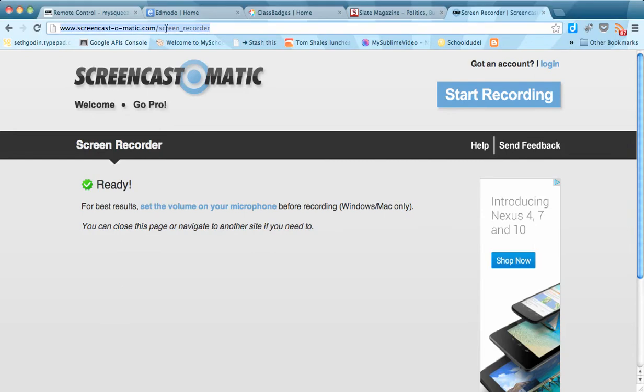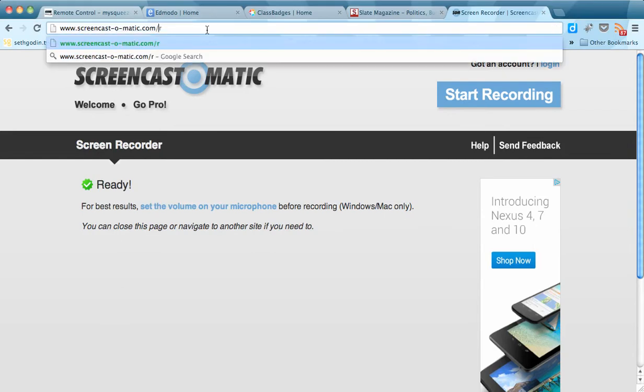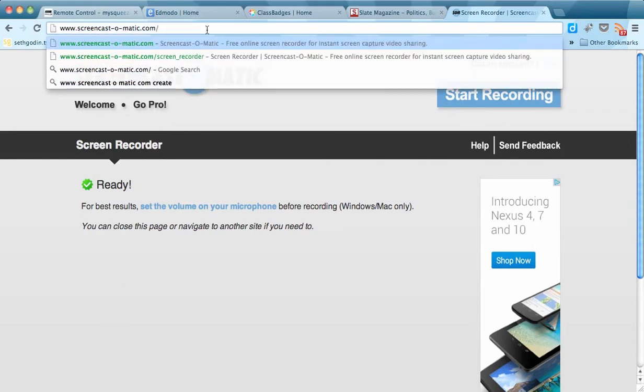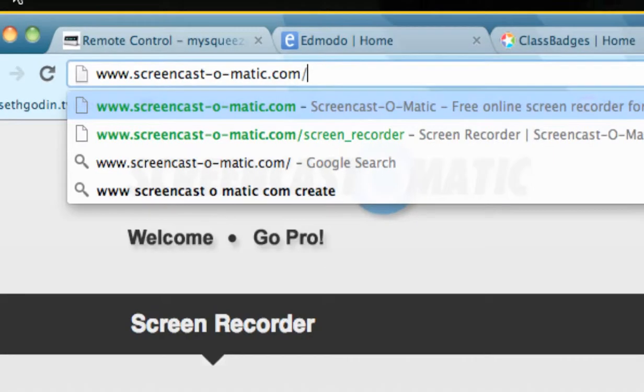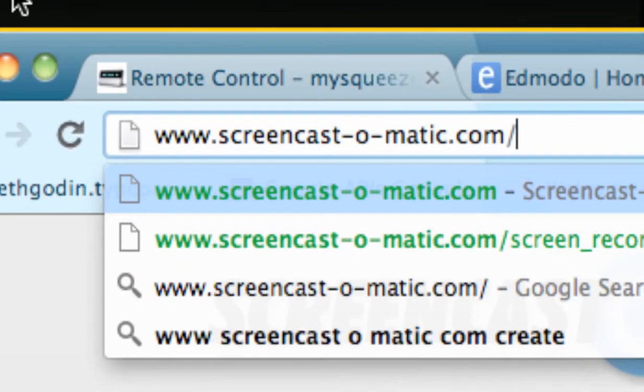Hey guys, this quick tutorial is going to show you how some of you guys have found Screencast-O-Matic, which is a great little place to use and create screencasts. It might be a little easier than Jing, actually.